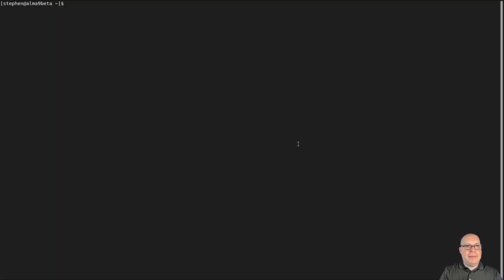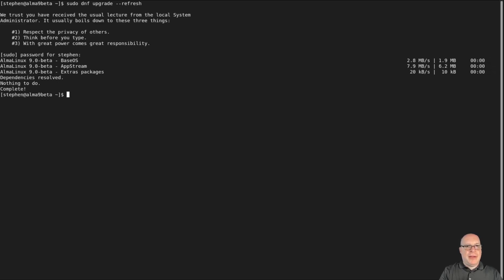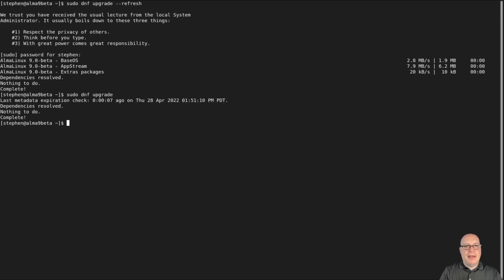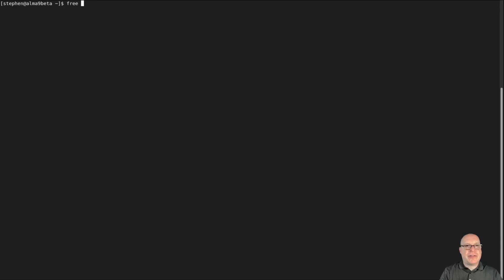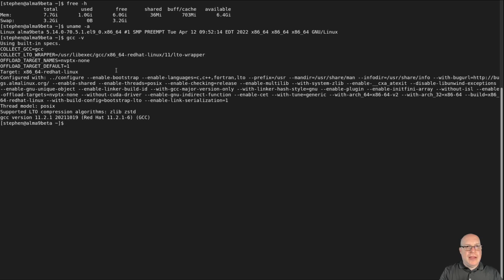Let's open up the terminal and make it full screen. First thing: sudo dnf upgrade --refresh. Enter my password. Looks like it's already up to date, but I just want to make sure. It's completely up to date. Let's clear the screen and take a look at the RAM usage here — we've got one gig, which is very reasonable for GNOME 40. We're running kernel 5.14 on AlmaLinux 9. The GNU Compiler Collection is version 11.2.1 from November of last year.